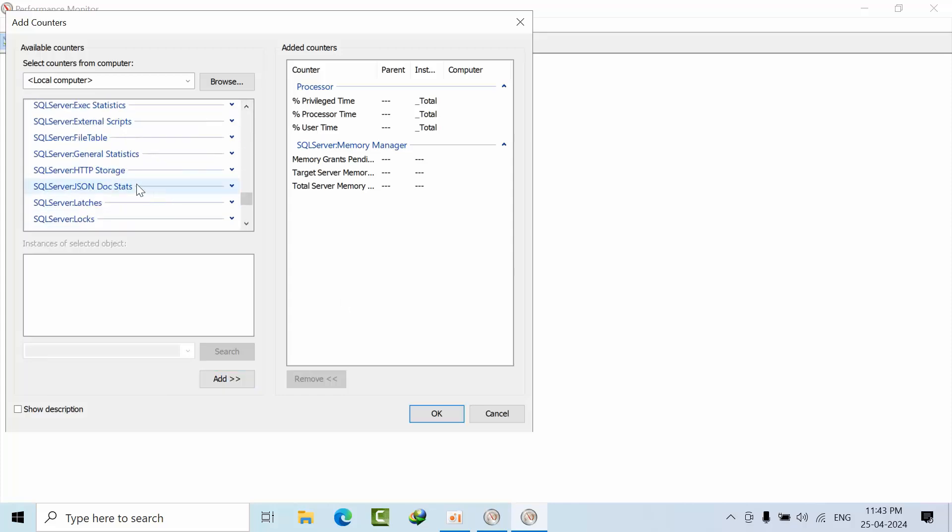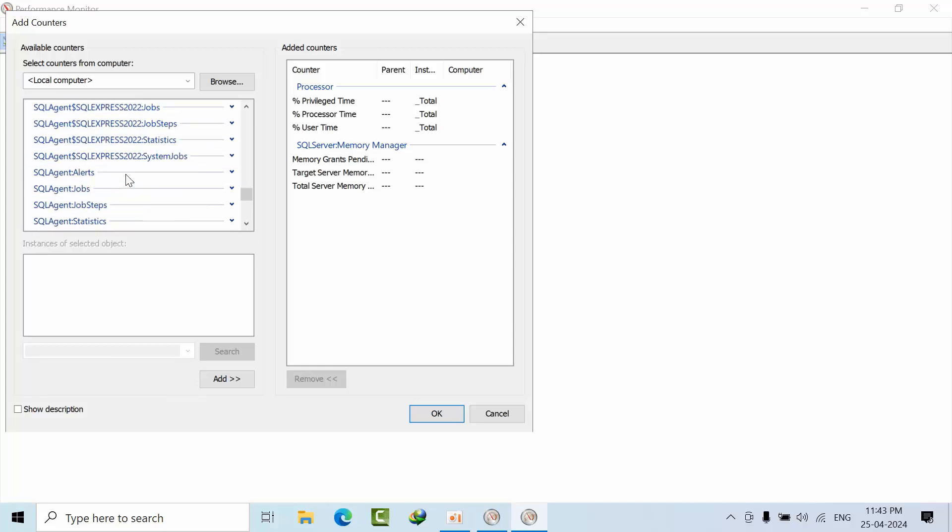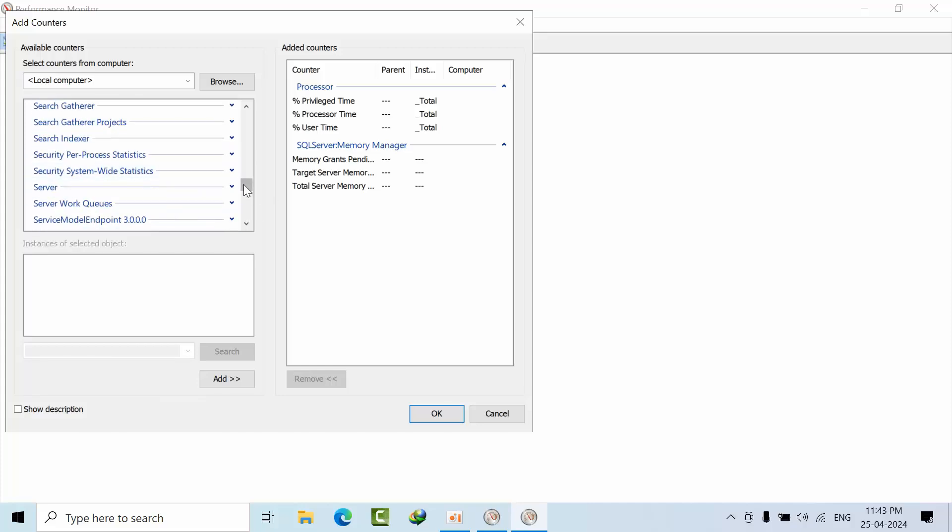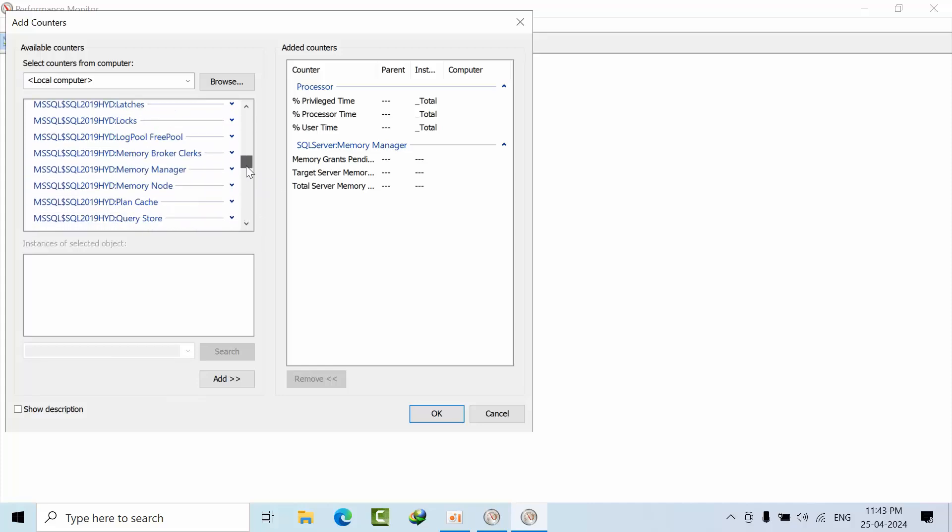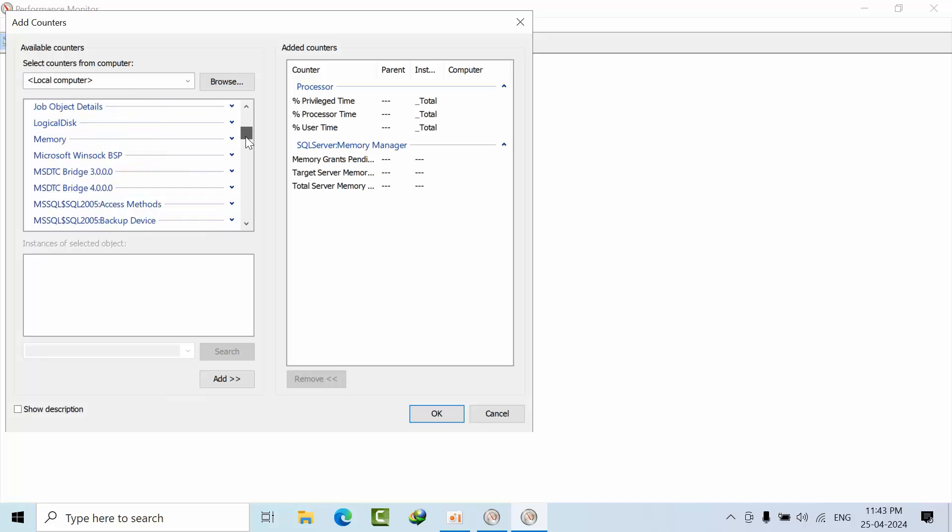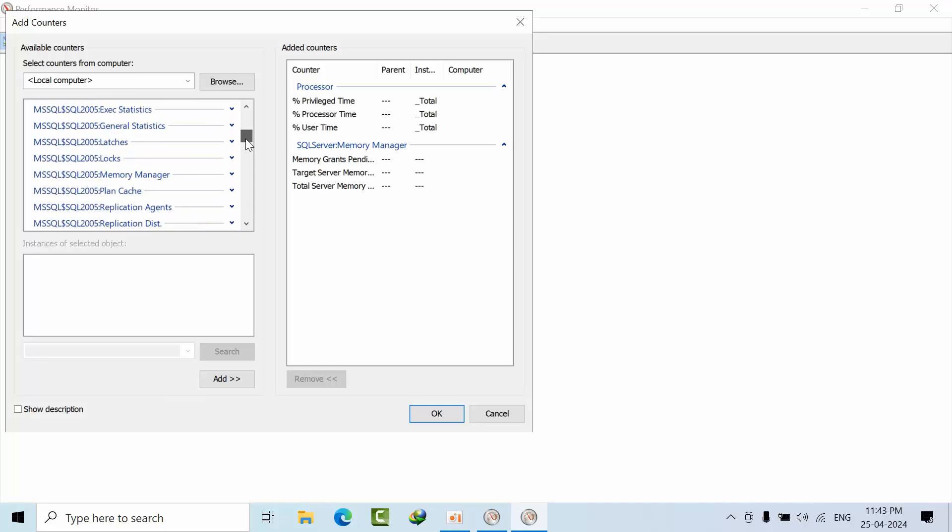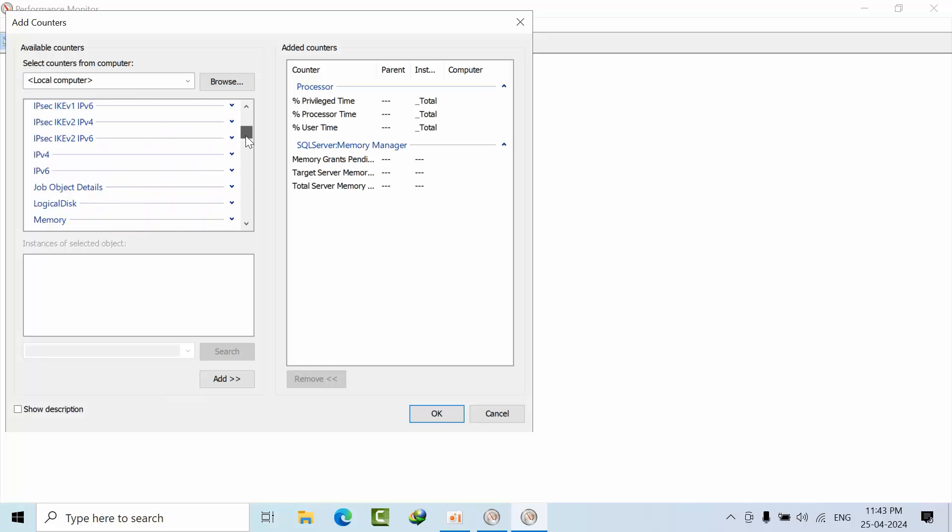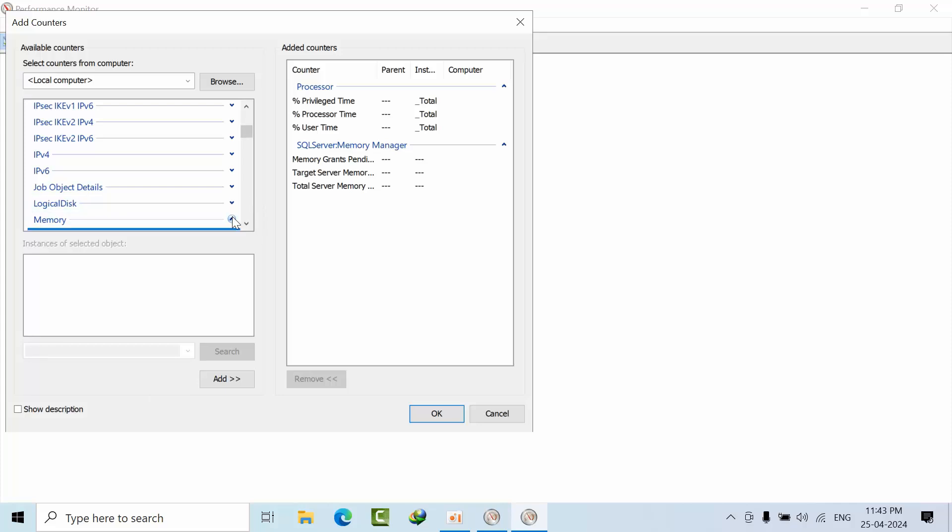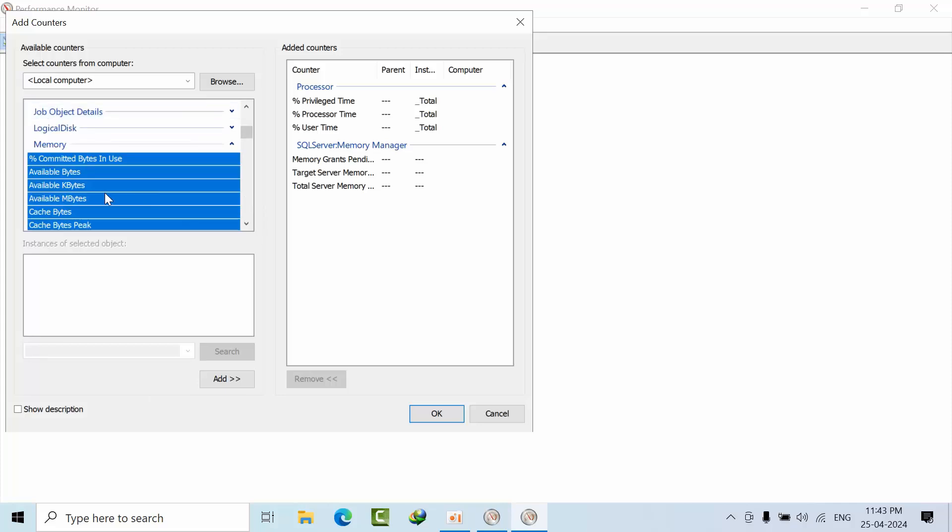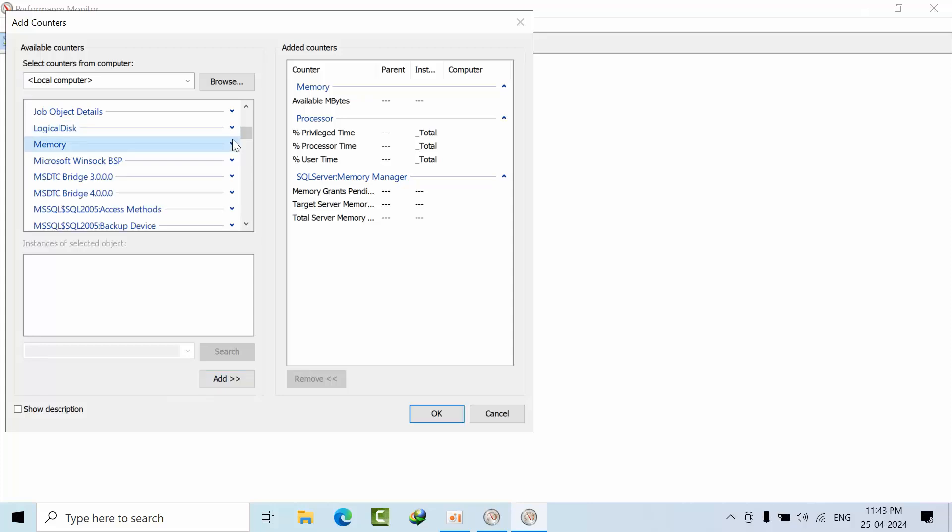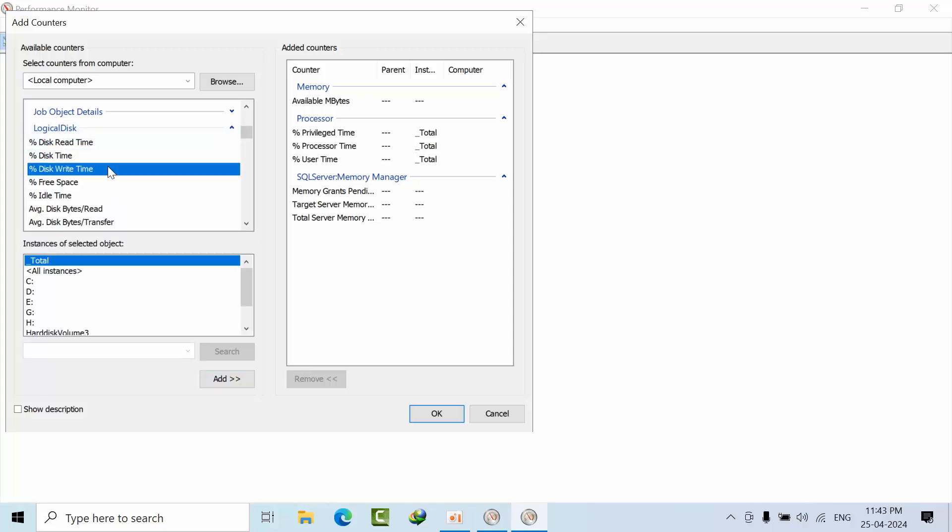If I go to Memory, what I want here is Available MBytes. And for Logical Disk, what I want is Percent Disk Time.